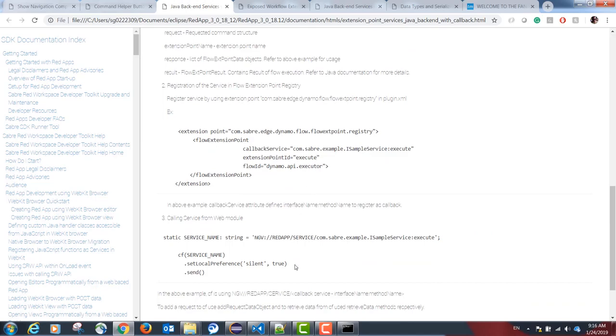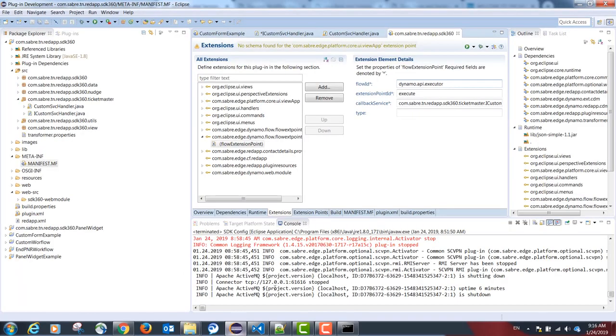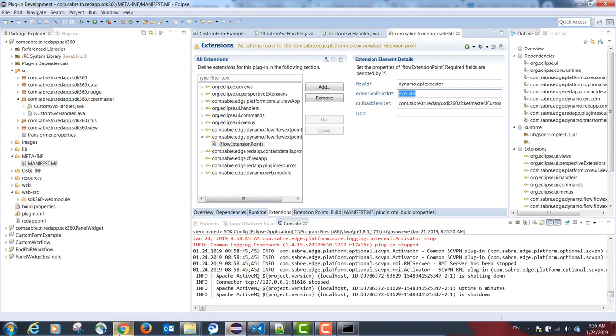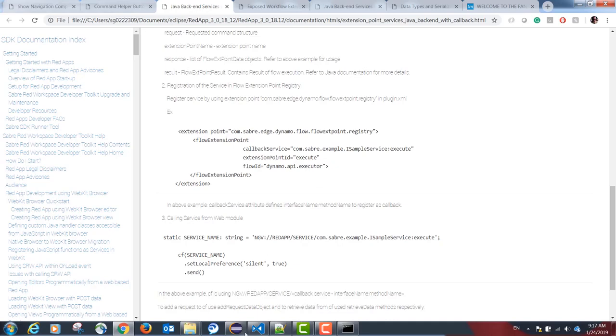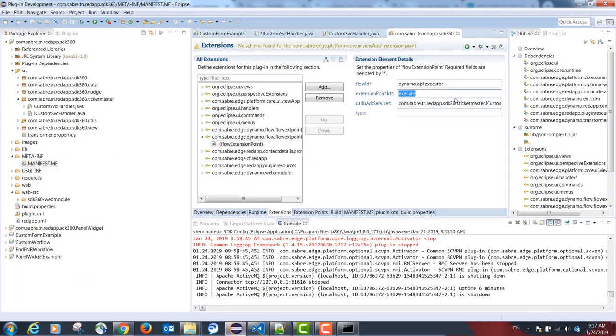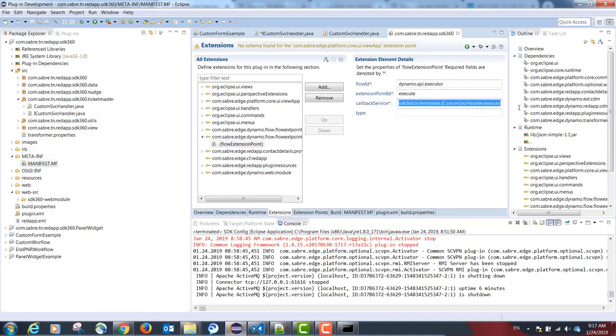Our extension point ID is going to be execute. And our flow ID is going to be dynamo.api.execute. Our callback service is the fully qualified name of our interface.